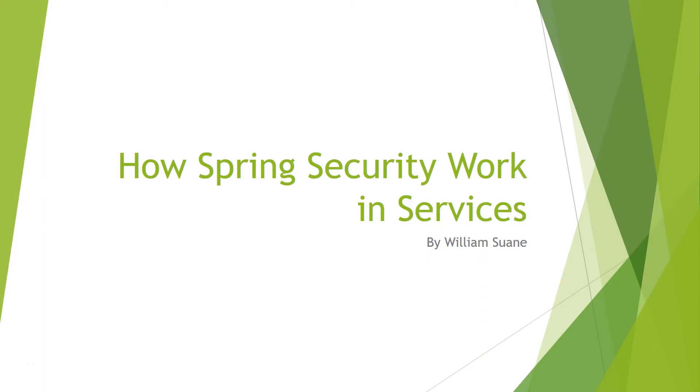Hello and welcome back to our Spring Boot Essentials course. In this video I will explain to you how Spring Security works in services. My goal here is to give you a general idea how Spring will secure your services.